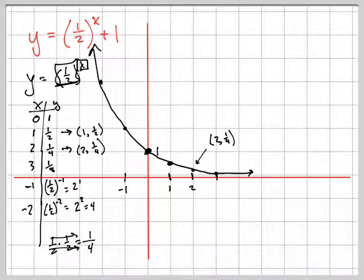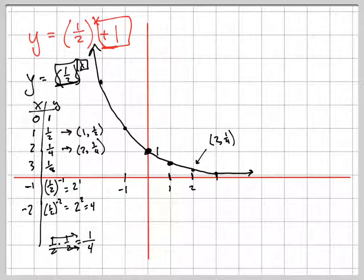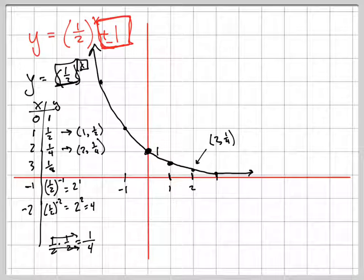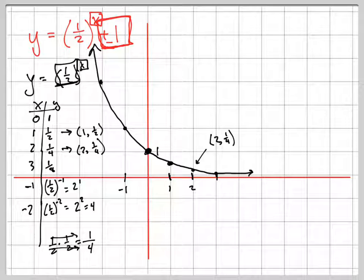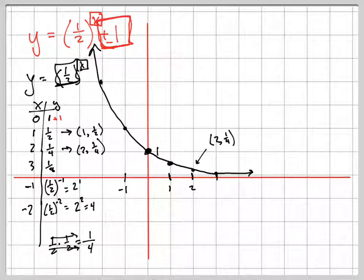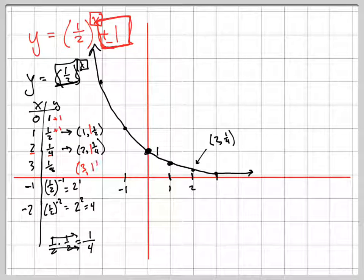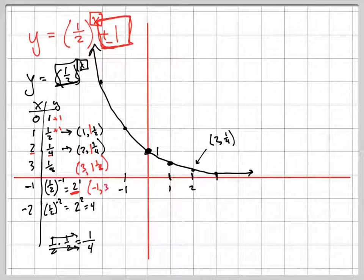What does the plus one do to the graph? Notice: am I adding one to x or to y? The x is up in the exponent, and that plus one is not in the exponent, so I'm adding one to all the y-values. Instead of zero comma one, it becomes zero comma two; instead of one comma one-half, it's one comma one-and-a-half; instead of two comma one-fourth, it's two comma one-and-a-fourth. Each point moves up one.